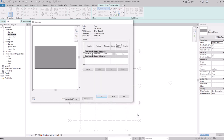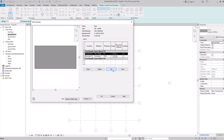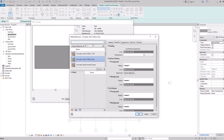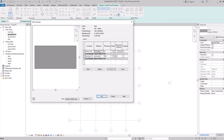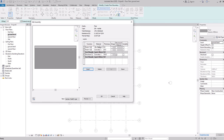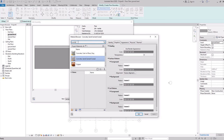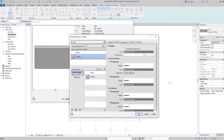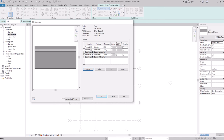Select the concrete layer, click OK, and set its thickness to 150. Insert another layer, move it above the core, and change its function to Finish. Set the material to Concrete Sand Cement Screed with a thickness of 20. Insert one more layer, change its function to Finish, and set the material to Marble with a thickness of 30.